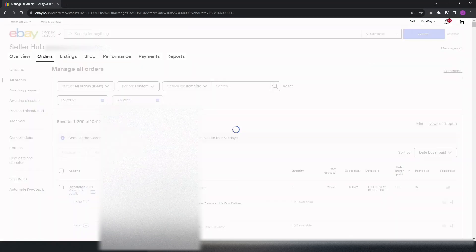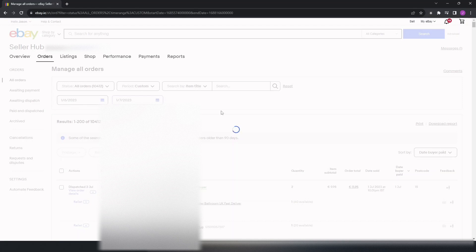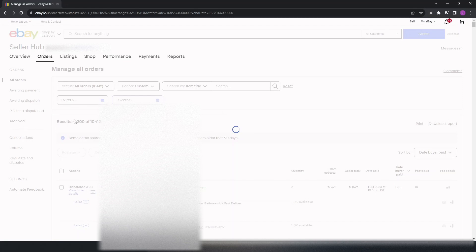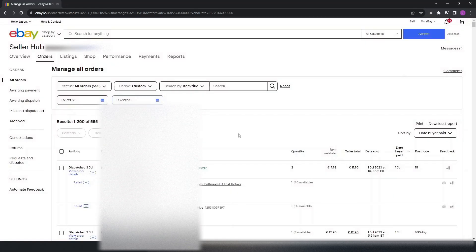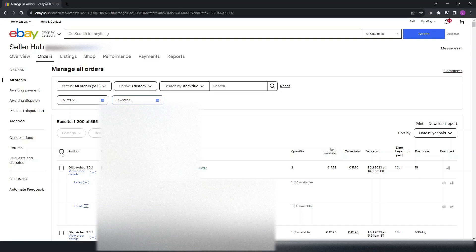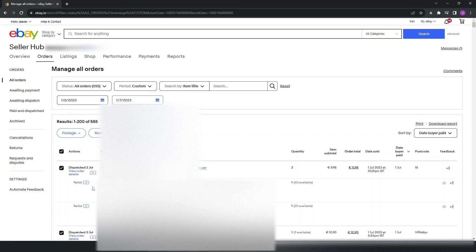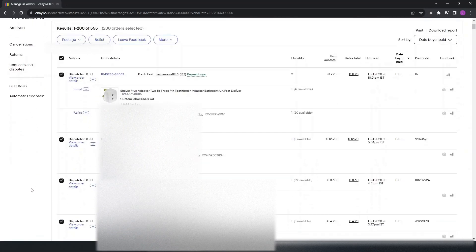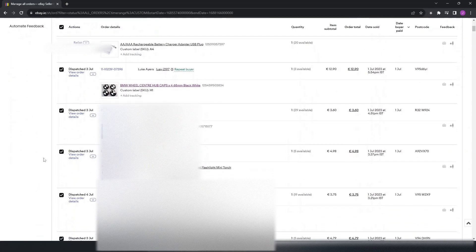You can do up to 200 orders at one time. If you want to leave feedback for all these orders, you simply click the top action here. That'll have selected all 200 orders. If there's someone you do not want to leave feedback for, maybe a bad experience, you can scroll down here and you can untick any of those.